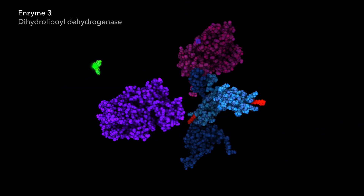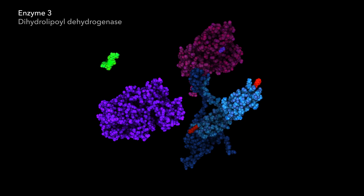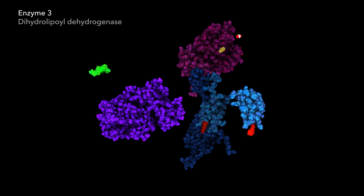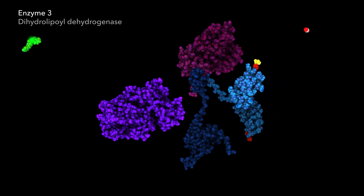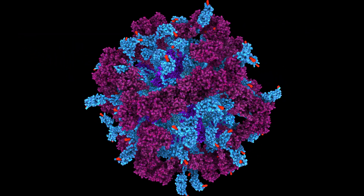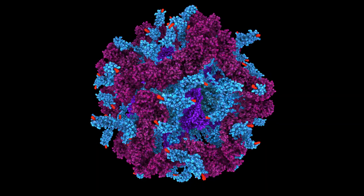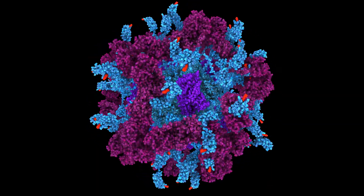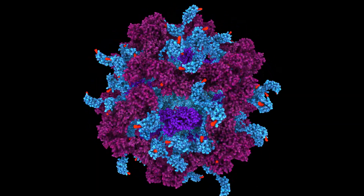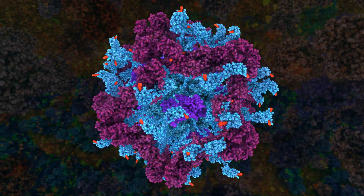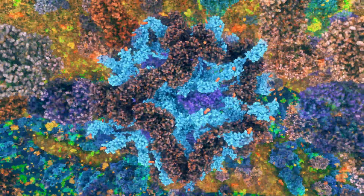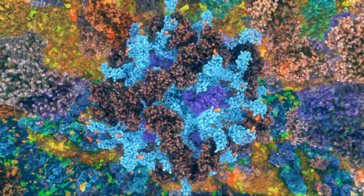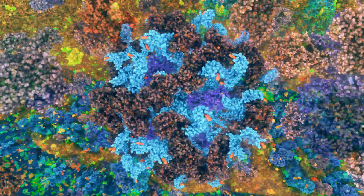In a sequence of reaction steps, the pyruvate dehydrogenase enzyme complex generates fuel for aerobic respiration reactions of the citric acid cycle and the electron transport chain.